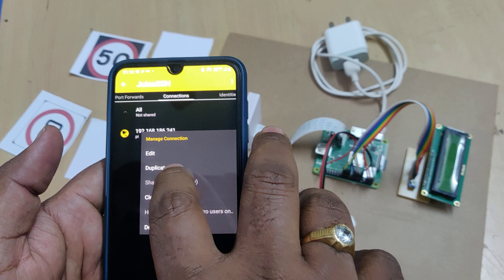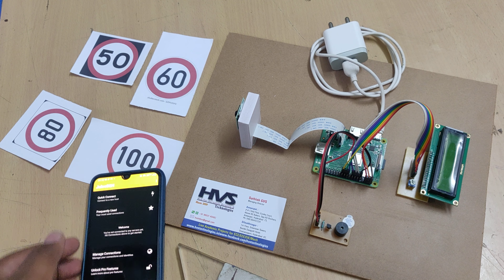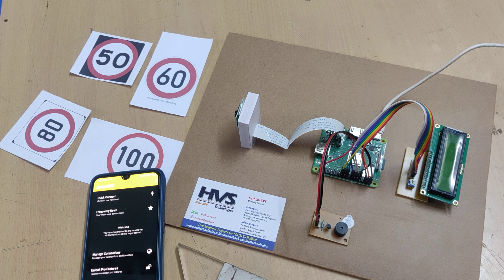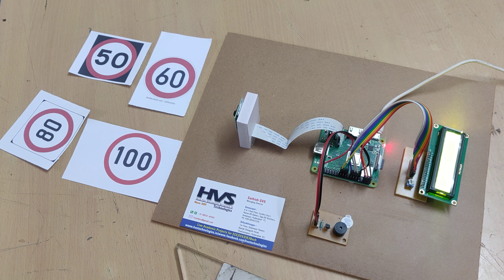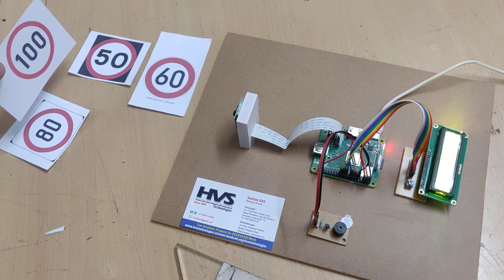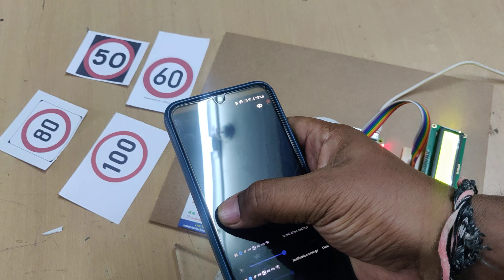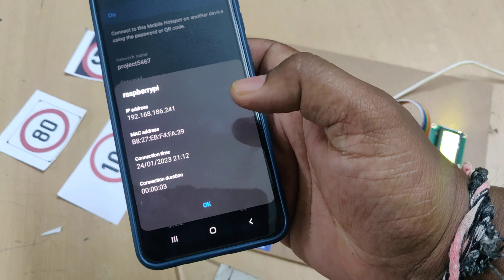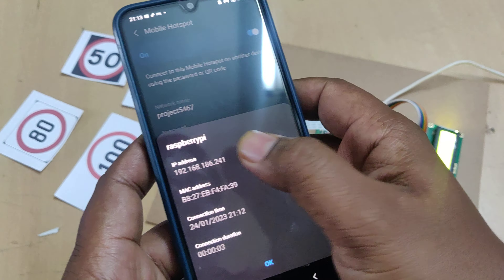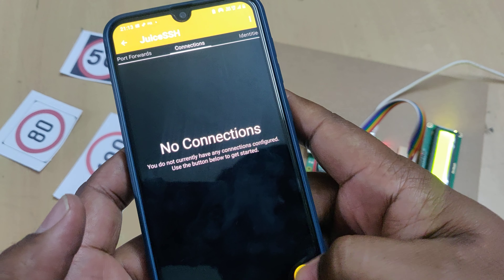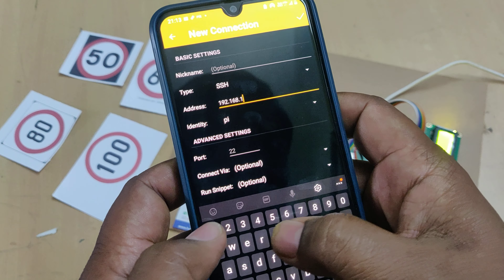When you open the JuiceSSH application it will show this screen. Turn on the hotspot, then power on the Raspberry Pi. While demonstrating, take care that lighting falls properly on the traffic signs with no darkness, so we get highly accurate data. Once the Raspberry Pi connects, you will get its IP address — copy it. For example: 192.168.186.241. Go to JuiceSSH, manage connections, add a connection with type set to Telnet, and enter the IP address.